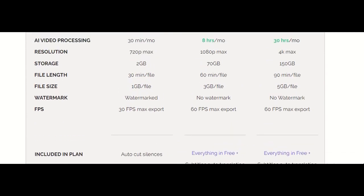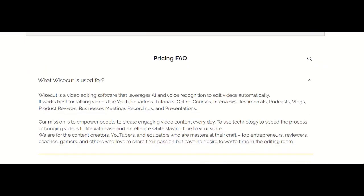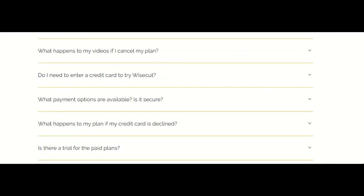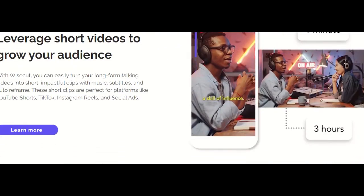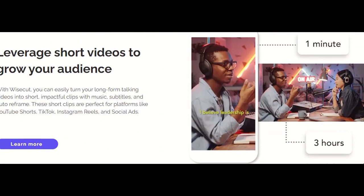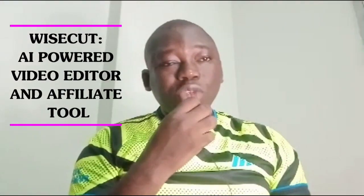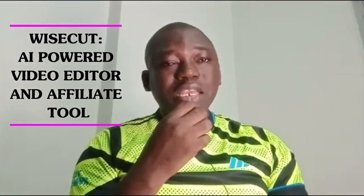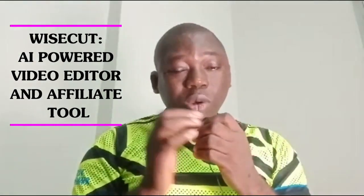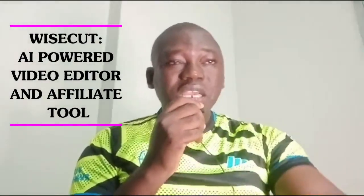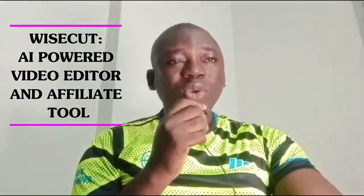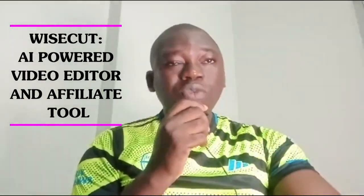Here is how to redeem it — it's super easy. Just use my referral link to register on Wisecurt, then shoot me a message with your preferred niche and I'll tailor-make your scripts for you. You'll be ready to roll with engaging, high-quality content. Click the link below to register with Wisecurt and let's take your content to the next level together.